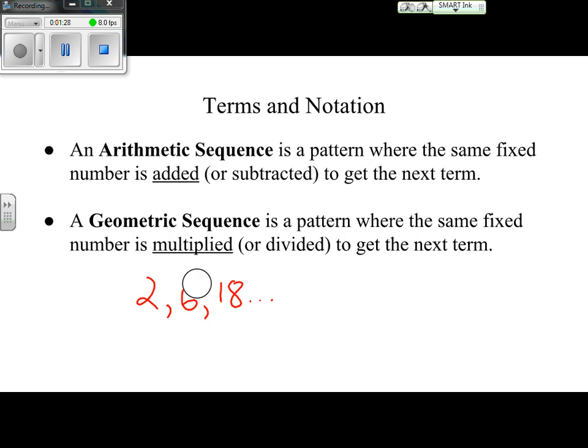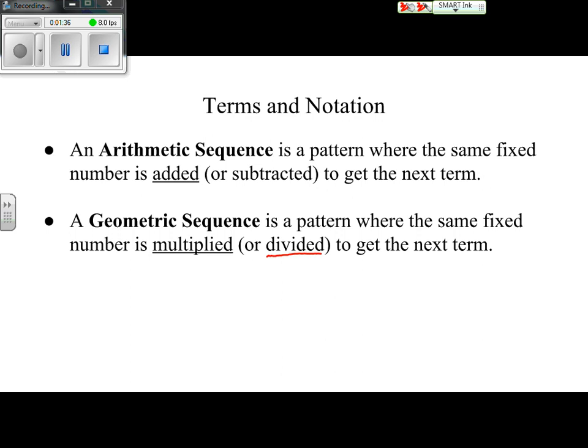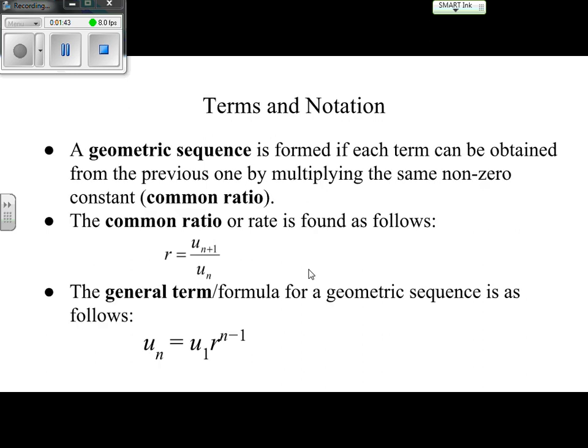With arithmetic sequences we were adding the same number repeatedly to get each new term; here we are multiplying. Dividing would really just be multiplying by a fraction, which results in the same thing. Like arithmetic sequences, geometric sequences have formulas. A geometric sequence is formed if each term can be obtained from the previous one by multiplying the same non-zero constant, which we call the common ratio.